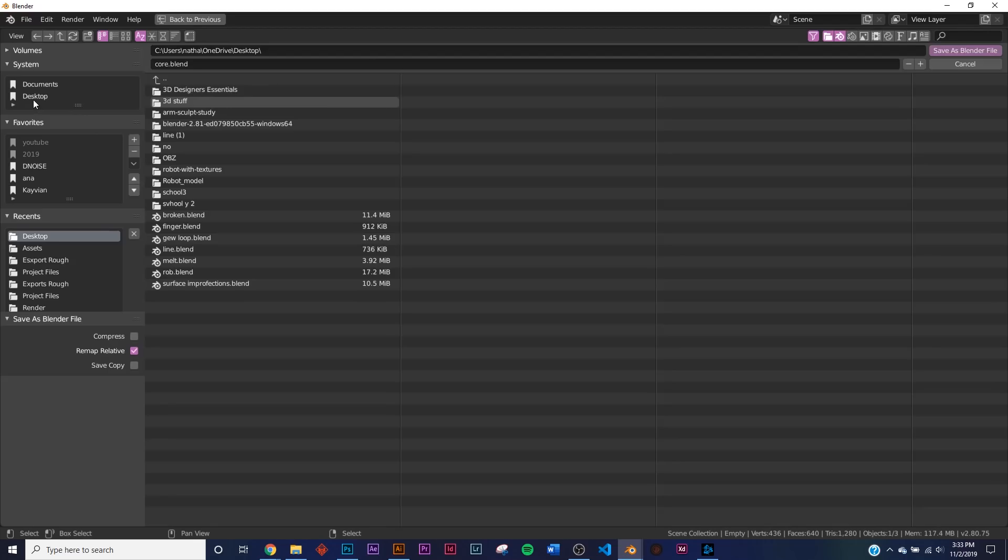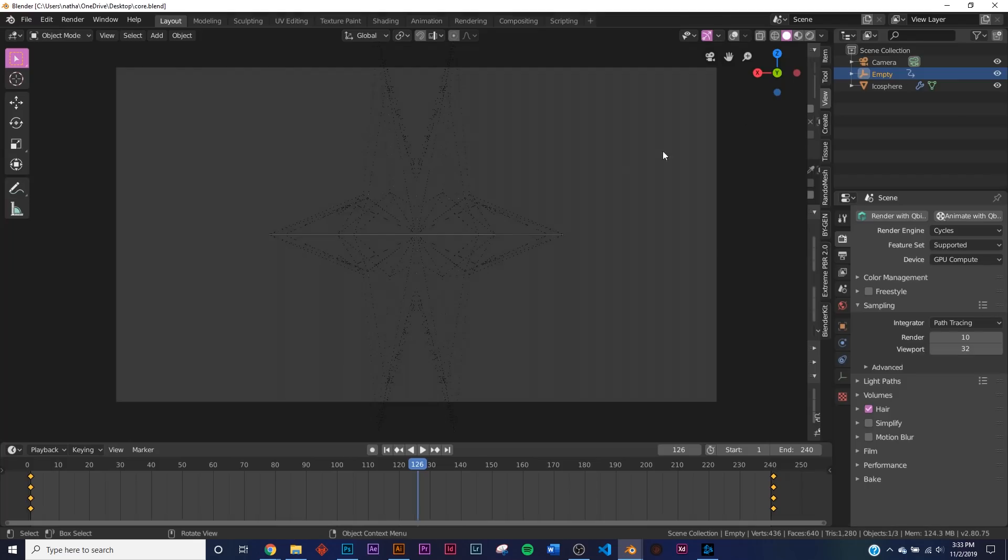So what I'm going to do is I'm going to File, Save As. I'm going to call this Core because we're going to be running with CoreWeave. So right there, Save As Blender file. So now we have this.